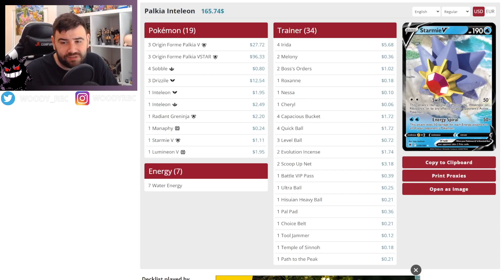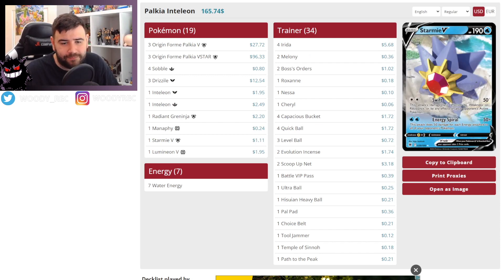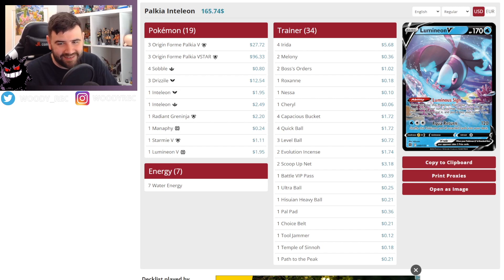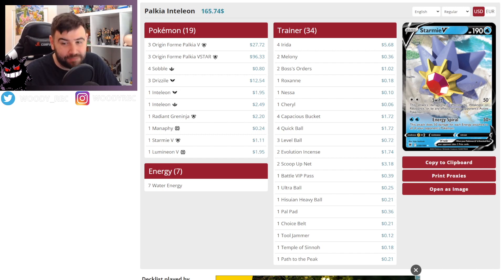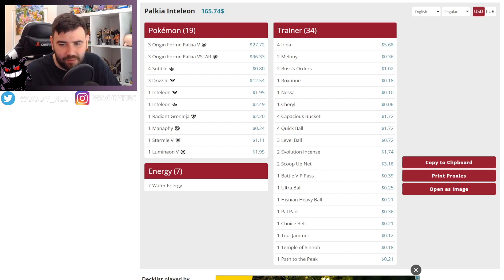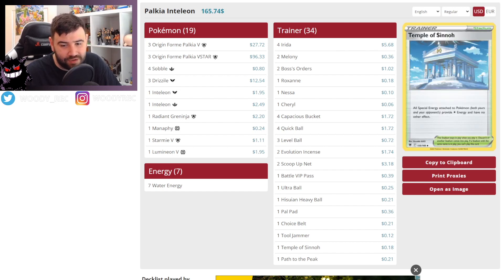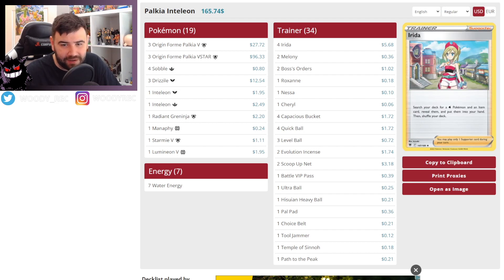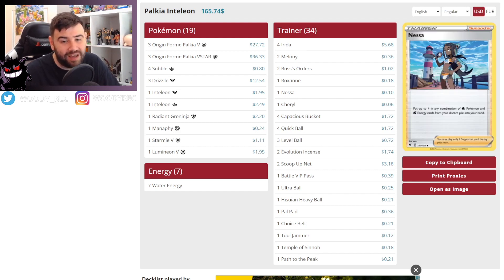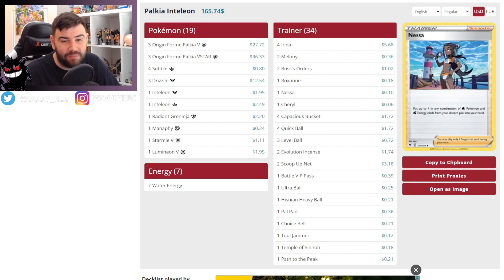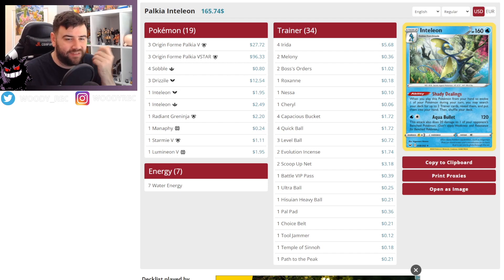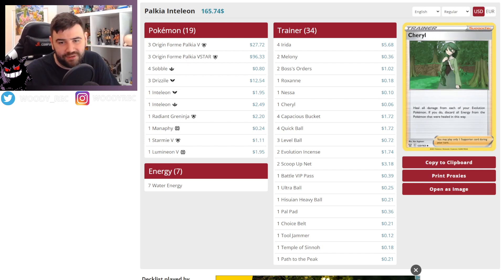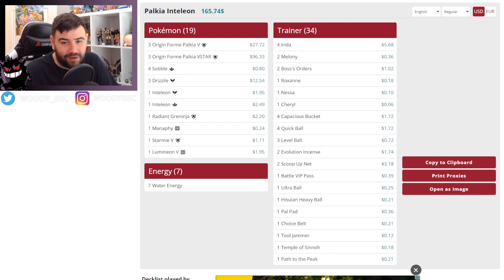We'll just quickly take a look at position six to see if it's much different. So they do run the Starmie V and the Lumineon, which I like. Honestly, Aqua Return is not even that terrible of an attack. I have seen that used to some cool effect. Starmie V, obviously for the Energy Spiral, which is super good. Same amount of Energy. Same amount of Item. Similar items. They do run less stadiums. Don't know if that played into it. They do run a lot of Irida.